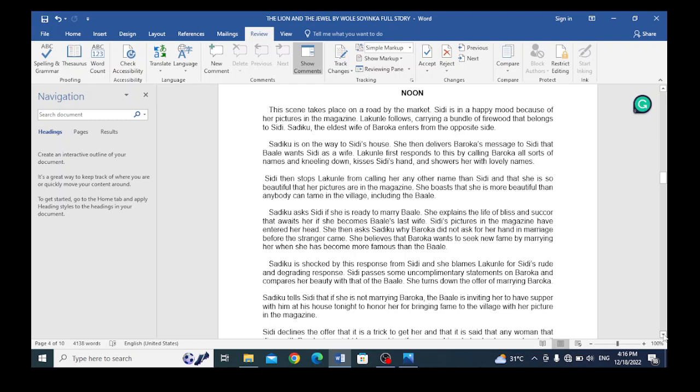You remember, in the morning session, we read about the magazine that is brought by the stranger, where Sidi's pictures are pasted in strategic places of the magazine. And Sidi feels proud because of this.